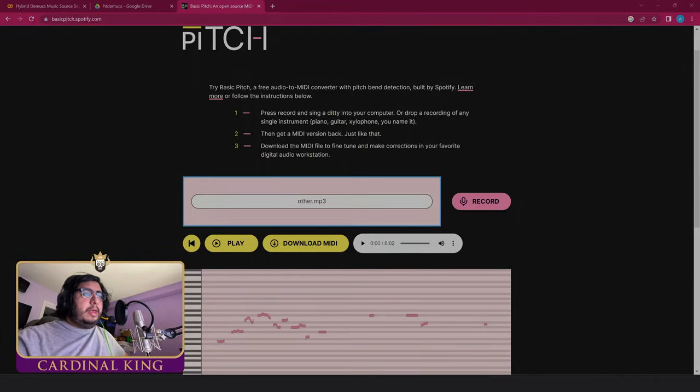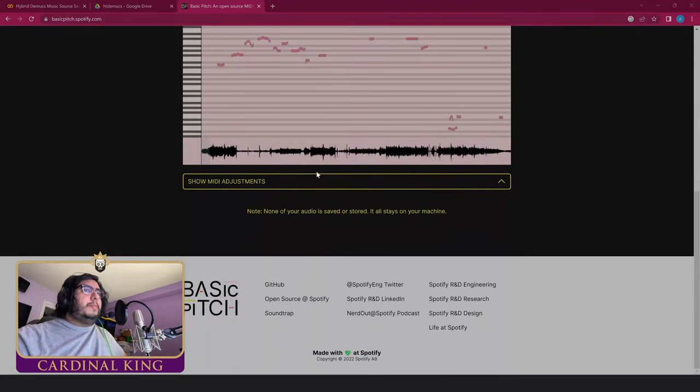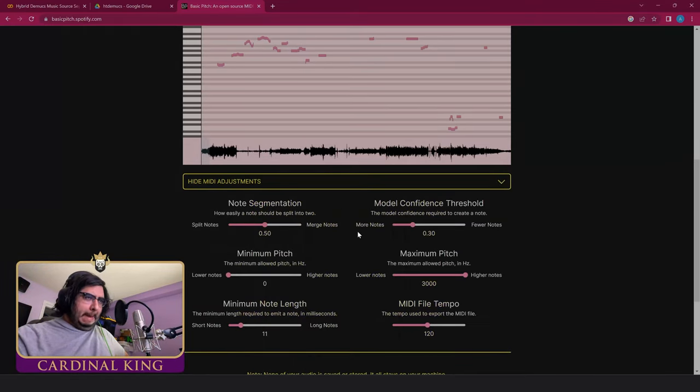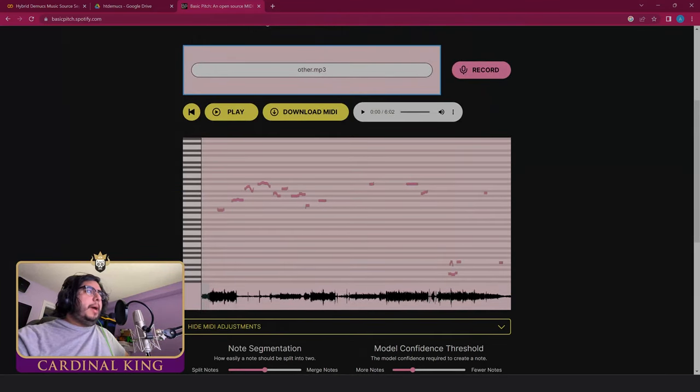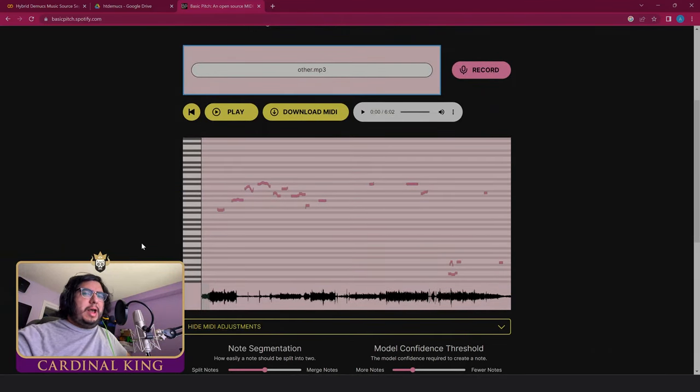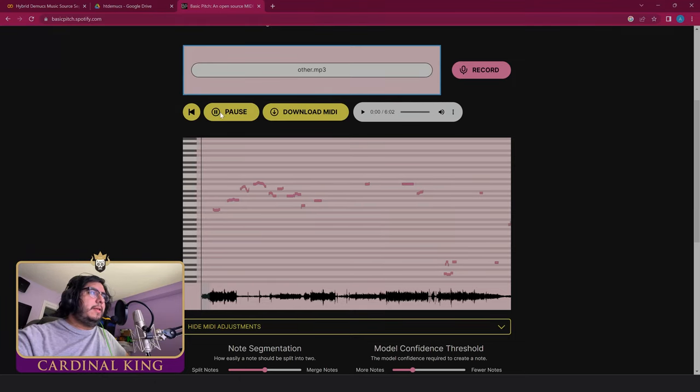You do need to play around with it quite a bit so there are controls down here for you to play with and whatnot. But most of the times it's decently spot on at first. So we're going to press play here and see what happens.